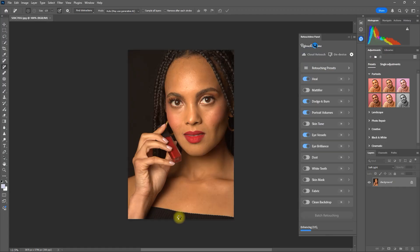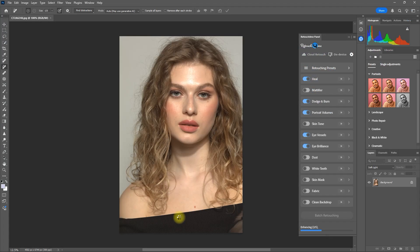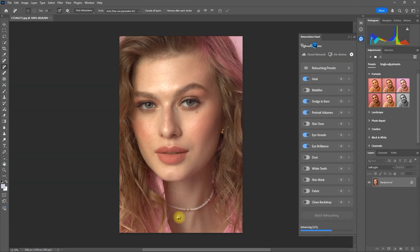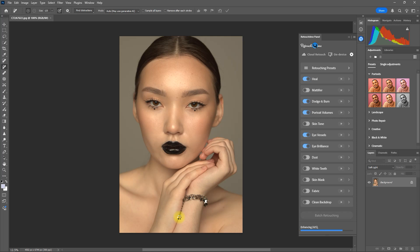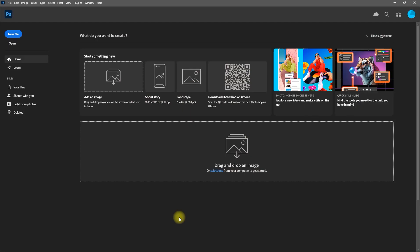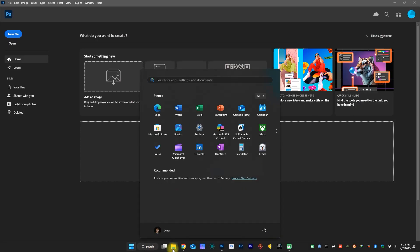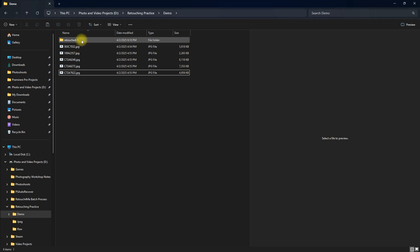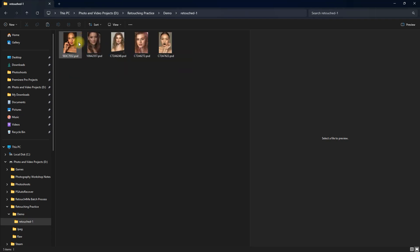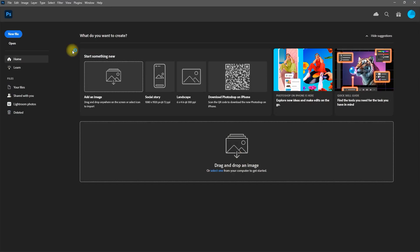Let me go ahead and fast forward this step. And it's done. We created a PSD file for each image. Let's open one and check it.